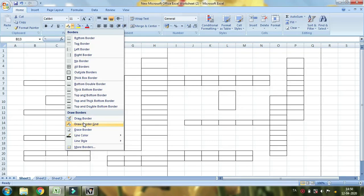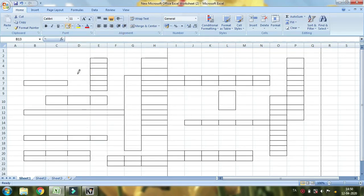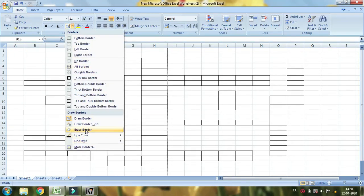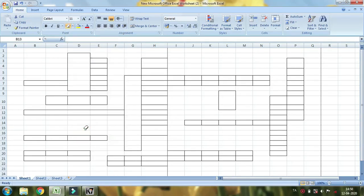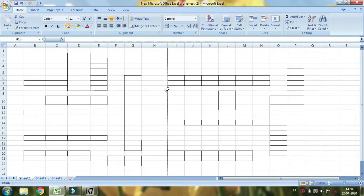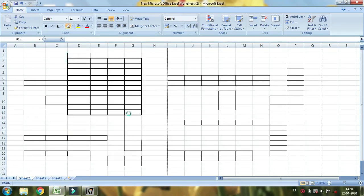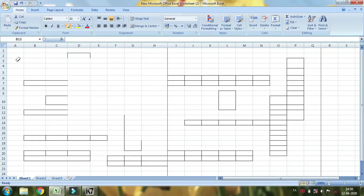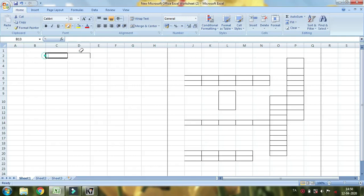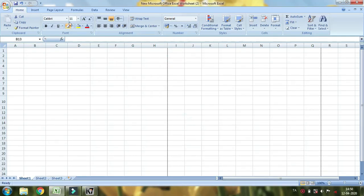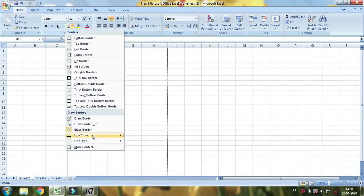Draw border and outer border. In the same way, you can erase border. You can erase border.